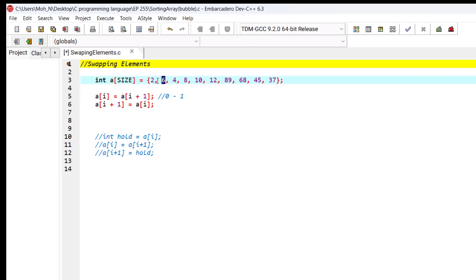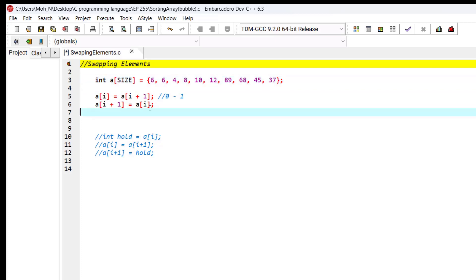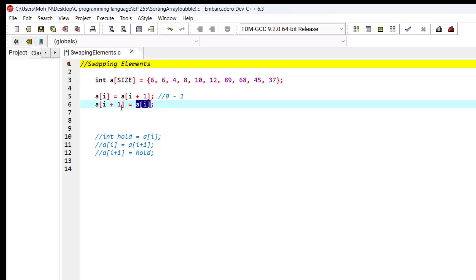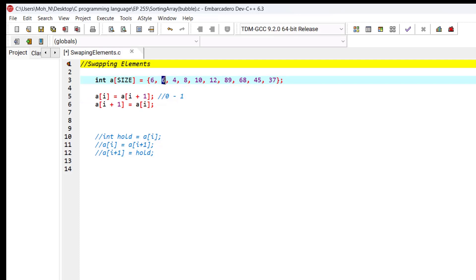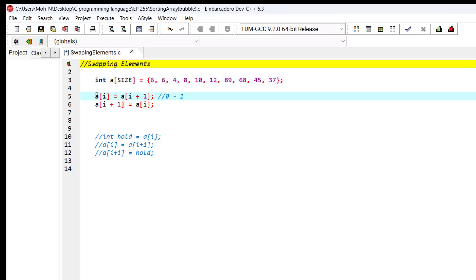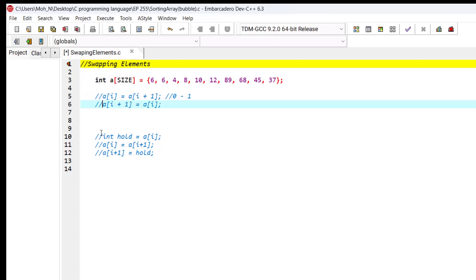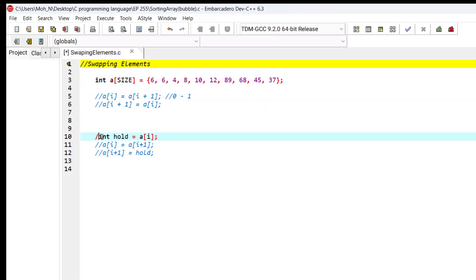We give the value of 6 to index 0, so index 0 becomes 6. Then we give the value of index 0 to index 1. Now you can see that index 0 has 6 and index 1 also has 6 — we lost the original value of index 0. This is the wrong approach to swap elements in an array. Let's comment this part and try the right approach.